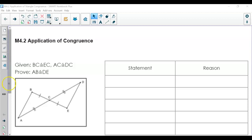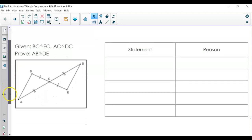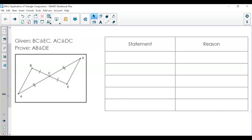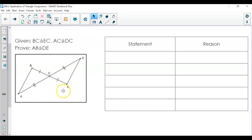Before we get started, we are starting with this proof. You always start with the given statement, and then you always end with what you're trying to prove. Since we're using this as our warm-up, go ahead and pause the video and use the image also as your guide with how you're going to start and end this proof.